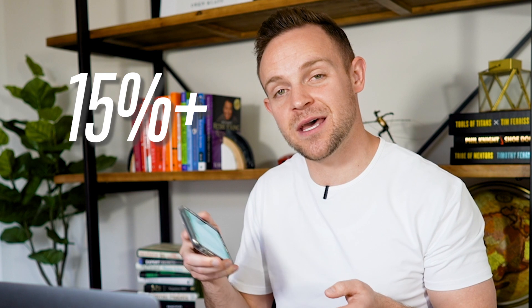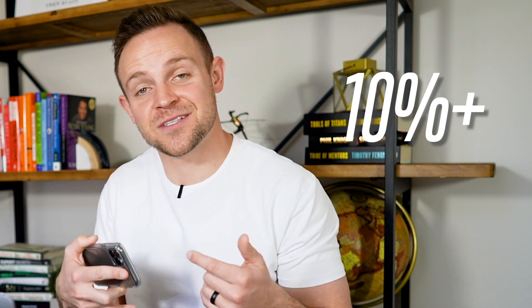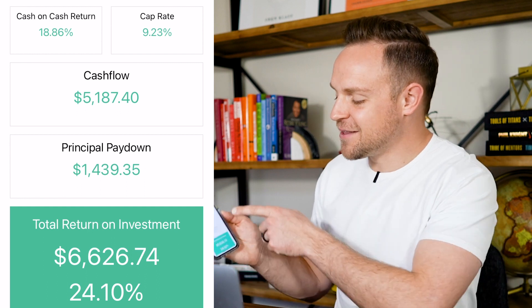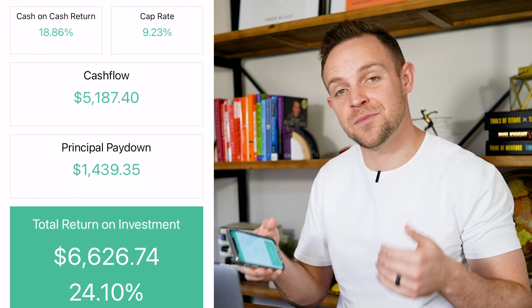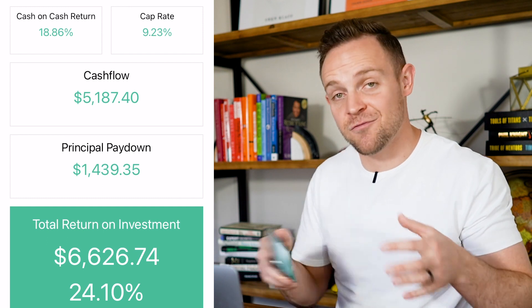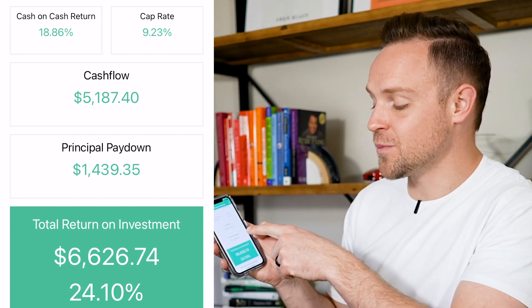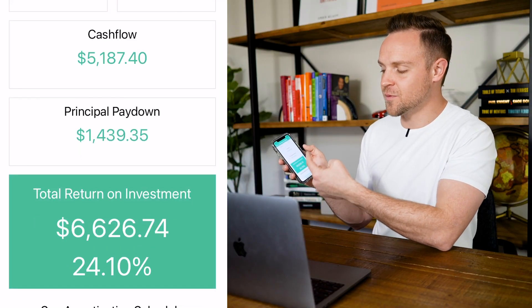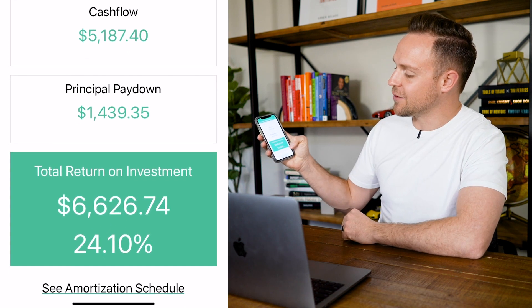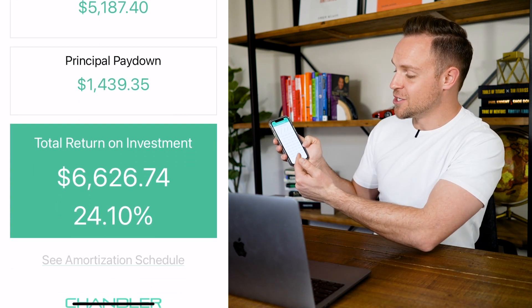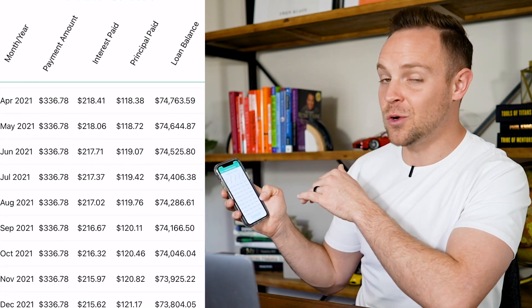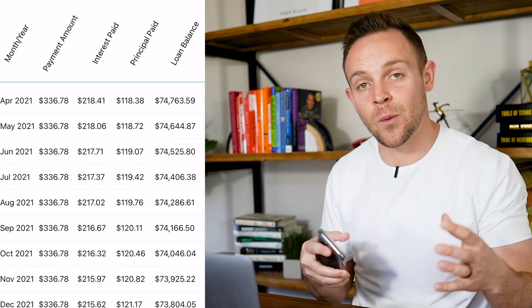This property gets an 18% cash-on-cash return — that is an incredible deal. I'd say 15% or better is an awesome deal, but in a lot of markets I'd buy at 10% or higher as long as it's in a good area with housing demand and rising property values. Scrolling down, you'll see your cash flow — how much you're making after all expenses and your mortgage. You'll also see principal pay-down, and you can click the amortization schedule to see your payment amount, interest paid, principal paid, and the entire loan balance.